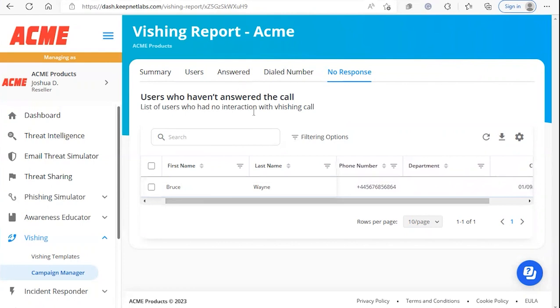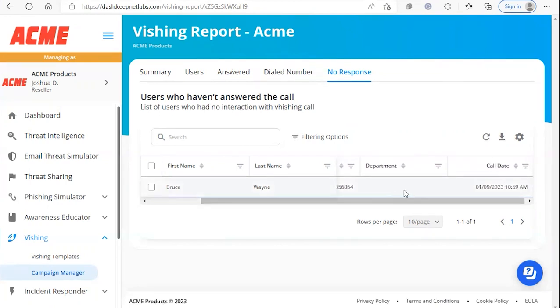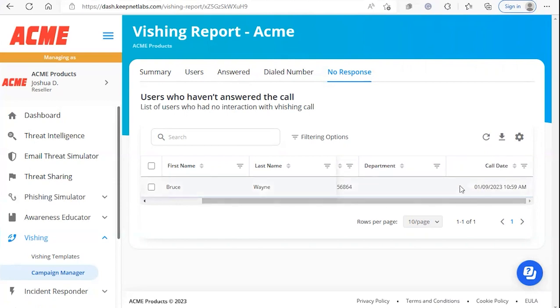The tables for all these menus are very similar. It'll show first name, last name, the phone number for the user, department information if this user has a department, as well as the call date.